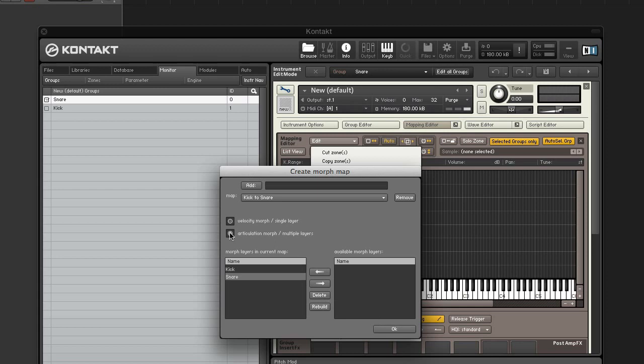Choose articulation morph multiple layers because we are morphing between different sounds. If you wanted to do a velocity morph, all zones would be in the same single layer and we would choose velocity morph single layer. And click OK.